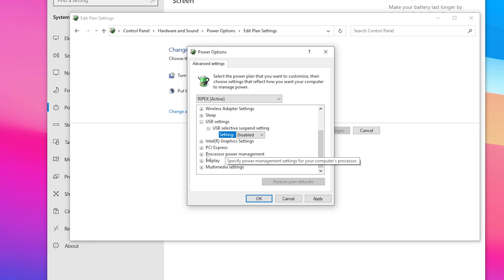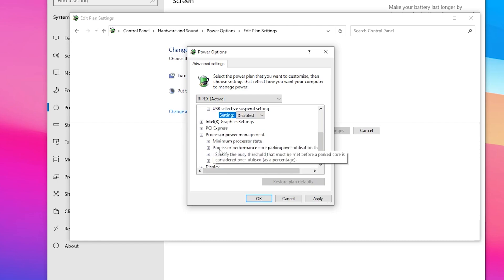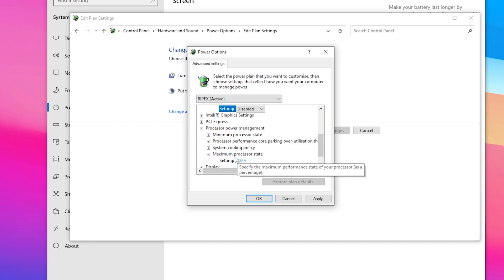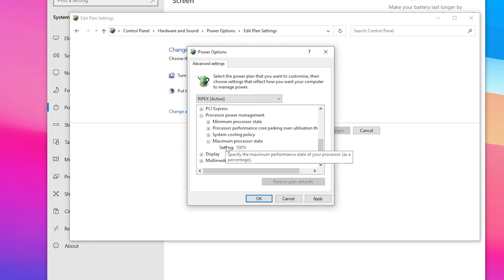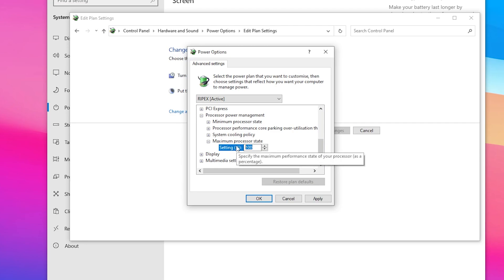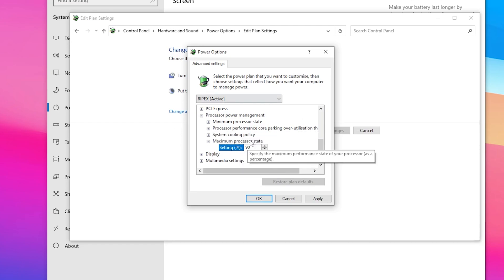This next option is one of the most important settings for getting the highest performance with this power plan — 'Processor Power Management.' Open the dropdown and go to 'Maximum Processor State.' Here you need to choose wisely: if you're experiencing low FPS or FPS drops on your PC, I suggest setting the percentage to 90% for smoother gaming performance.